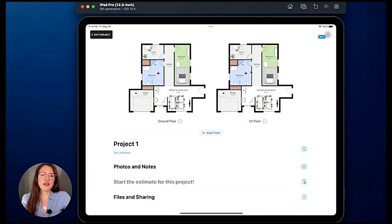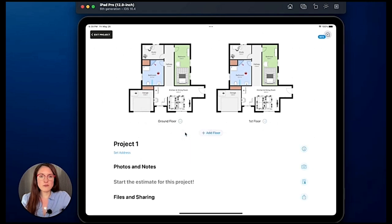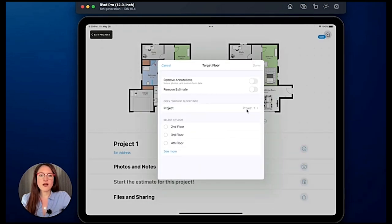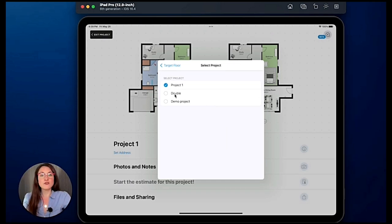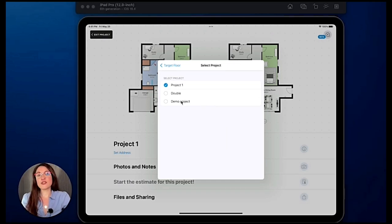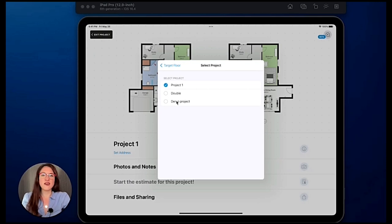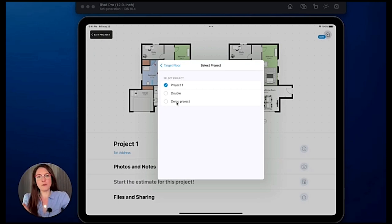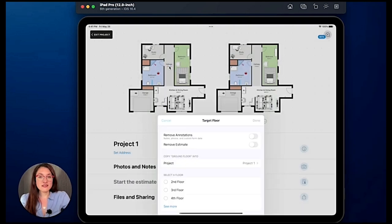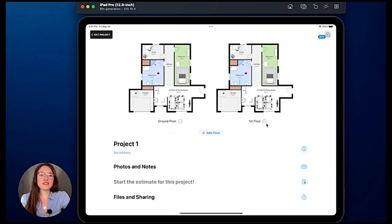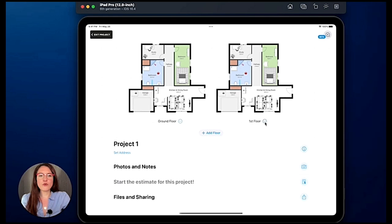But if we tap on the three dots and we duplicate the floor, we can also decide to duplicate it in another different project. So we could choose one of these other projects and the floor will be automatically copied there. And if we say we don't need this floor anymore, we can tap on the three dots again.